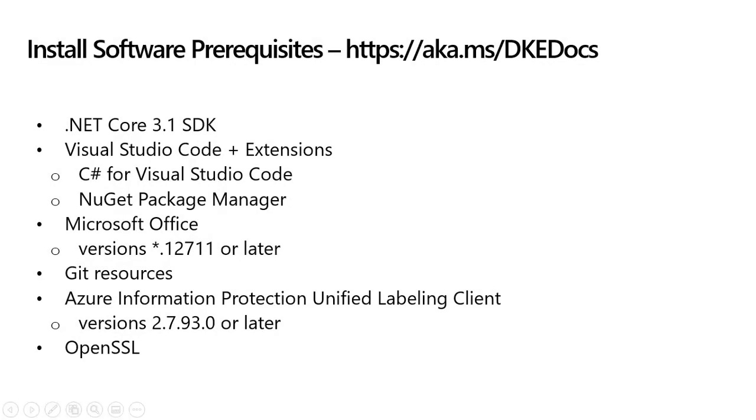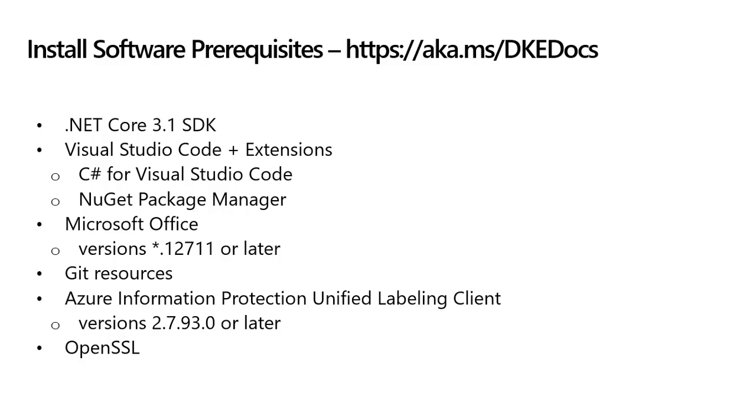The first step in deploying double-key encryption is to install the software prerequisites on the computer where you want to set up the DKE service. The prerequisites include the .NET Core 3.1 SDK, Visual Studio Code and relevant extensions, Microsoft Office with a version number ending in 12711 or later, some version of Git, the Azure Information Protection Unified Labeling Client with version number 2.7.93.0 or later, and OpenSSL.